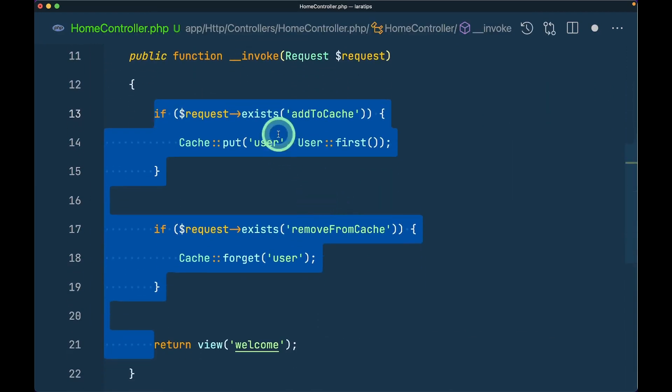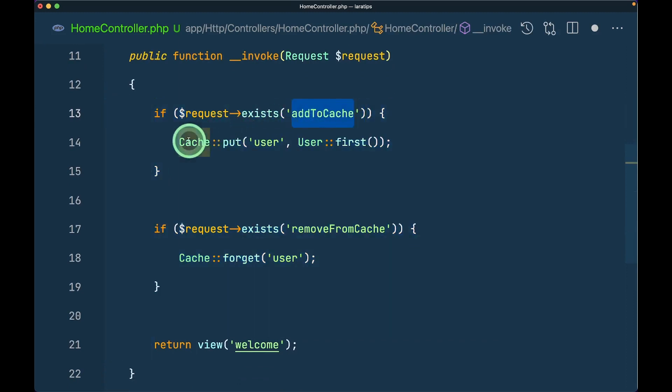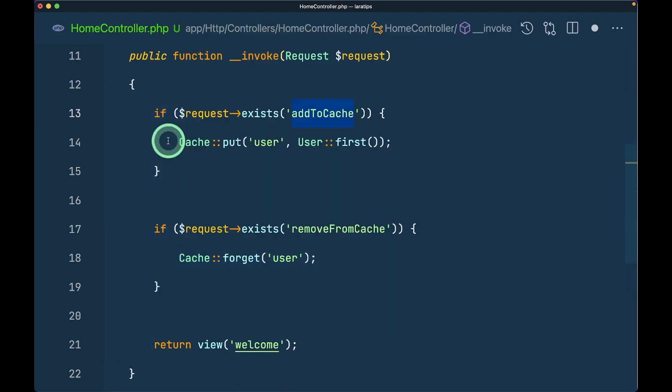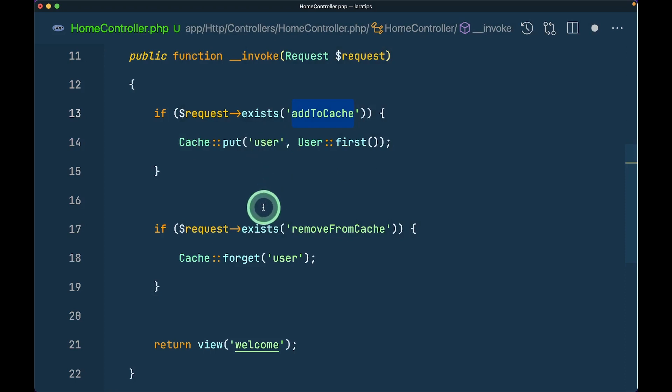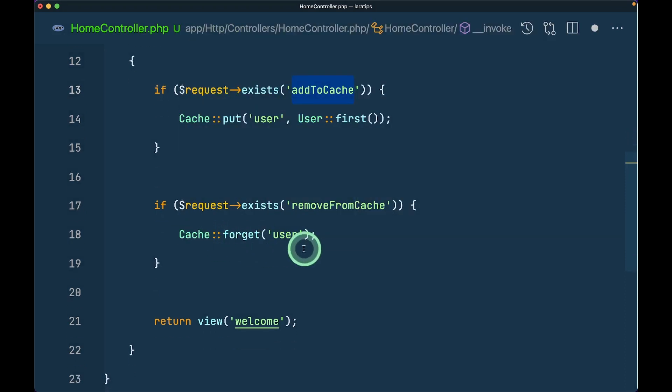If the request has 'add to cache,' we're adding something to the cache with the name 'user.' If there's 'remove from cache,' we're removing this user from the cache.